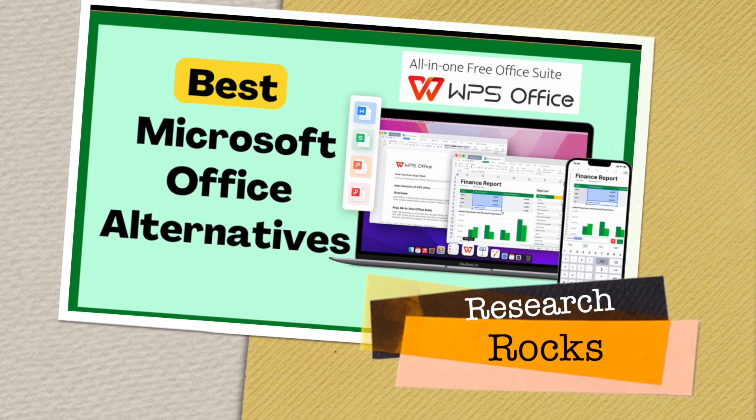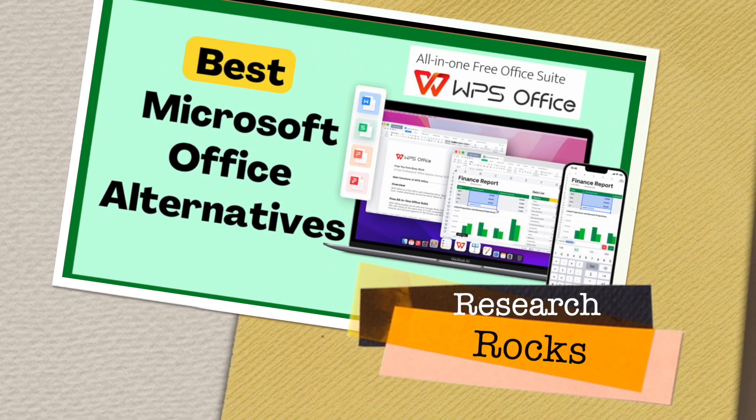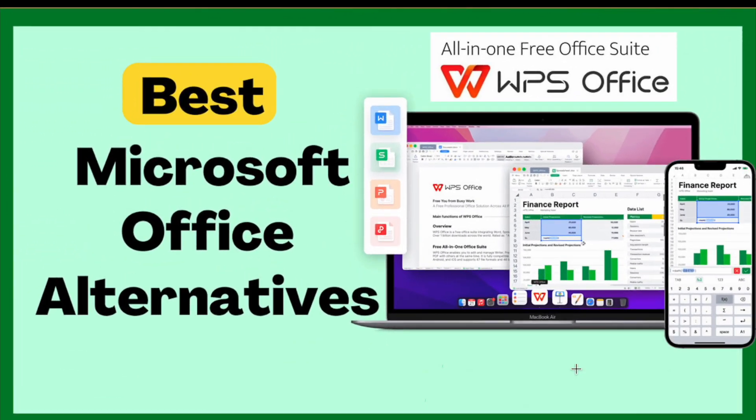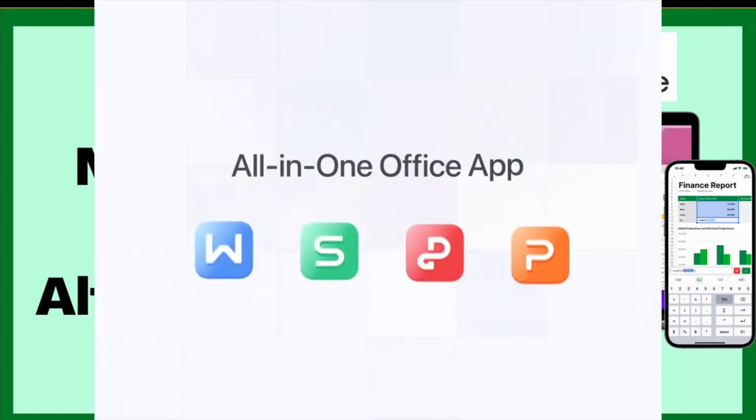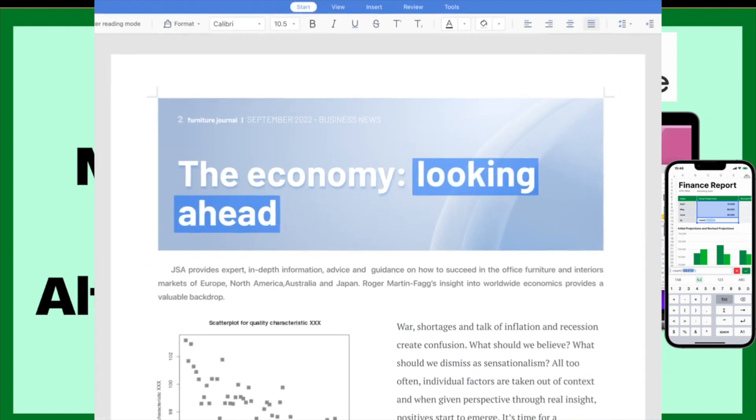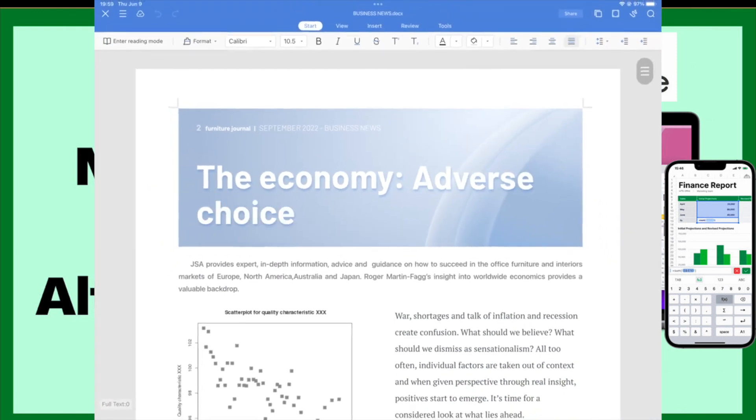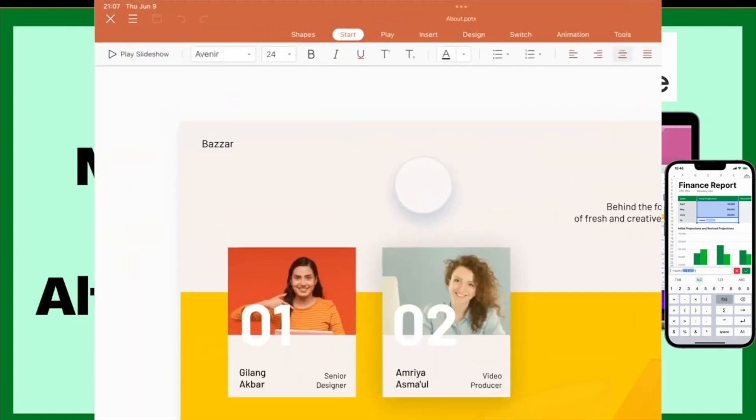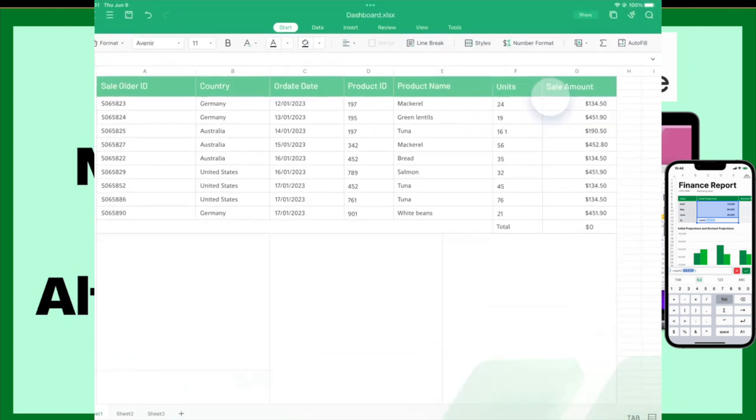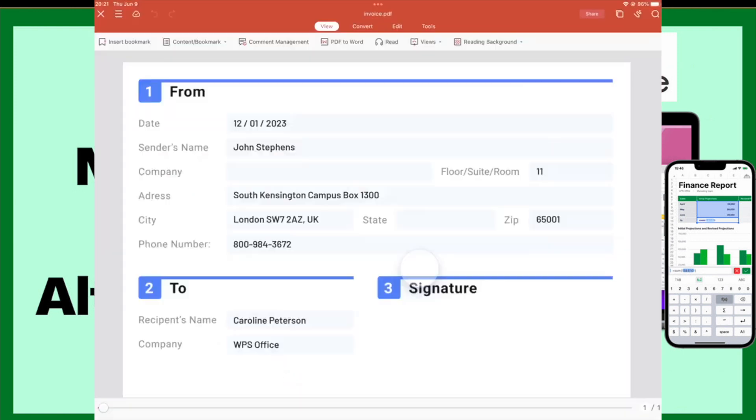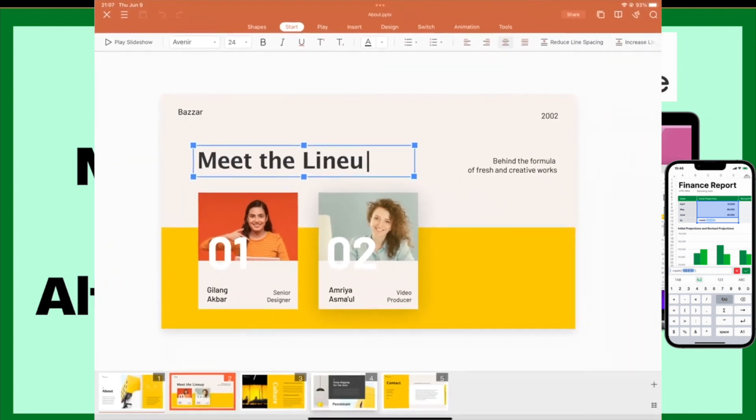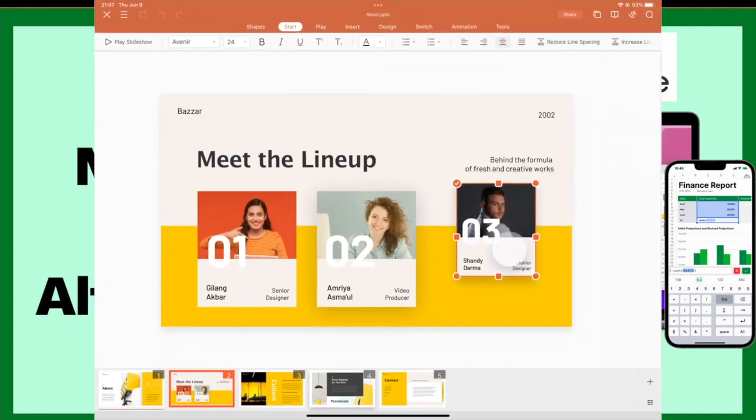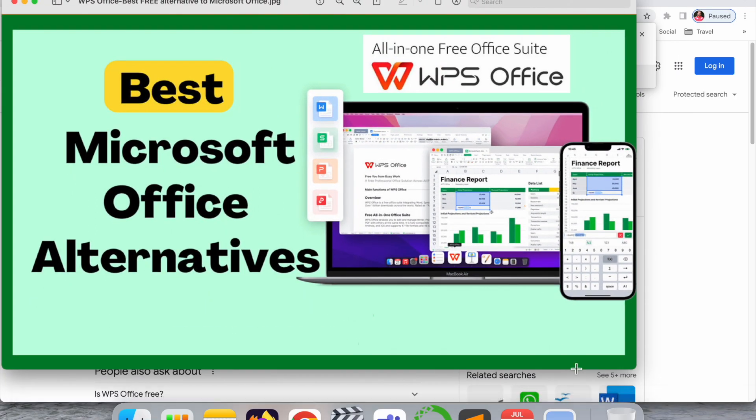Welcome to Research Rocks. In this video we will see one of the best Microsoft Office alternatives, and that one is WPS Office. You can install the software and enjoy the features of Word, PowerPoint presentation, Excel, and PPT-related concepts. How to download, how to install, and how to access - we will see detailed demonstration in this video.